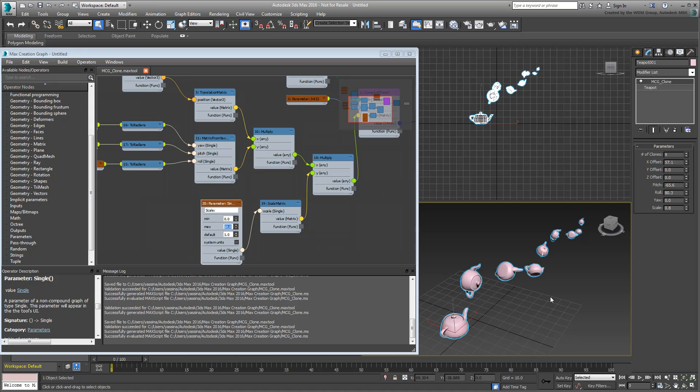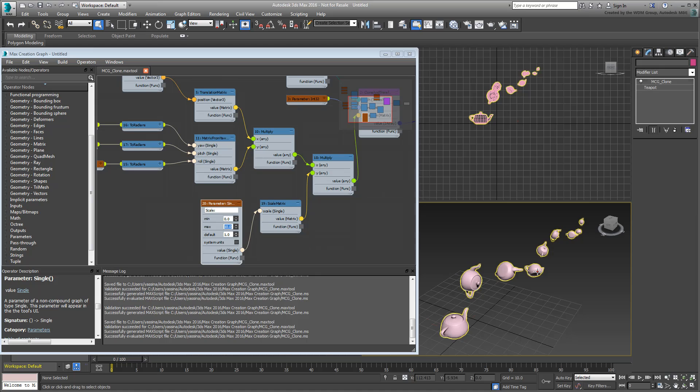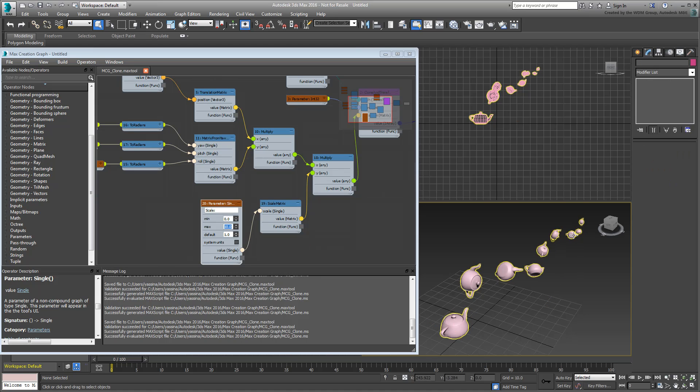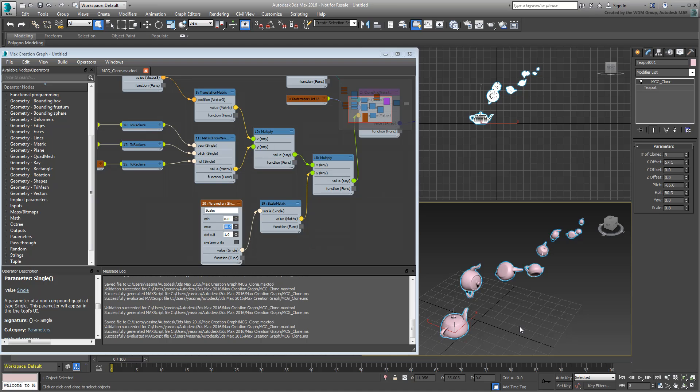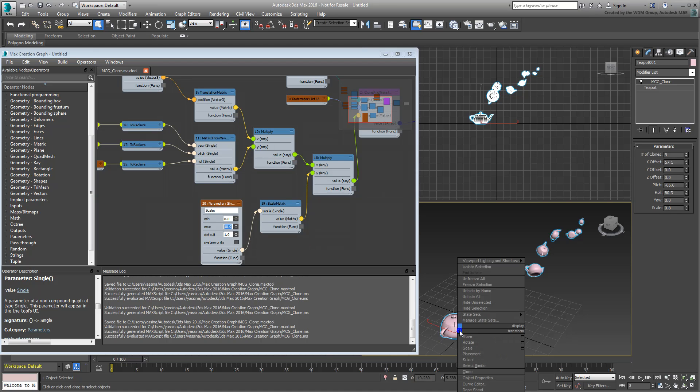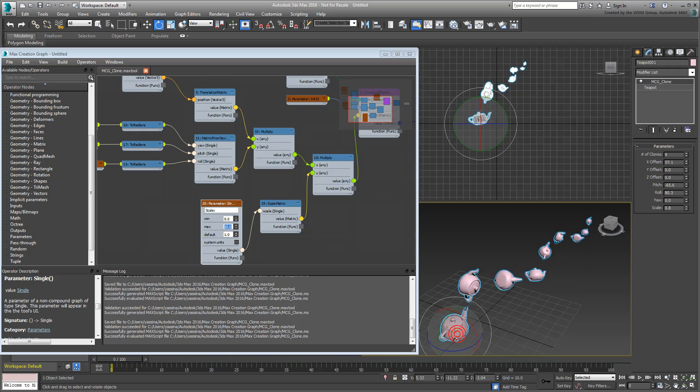Because you opted to combine the clones into a single object, selecting any of the clones selects the whole array. Also, this modifier works in local space, which means Transform offsets are based on the original object's orientation.